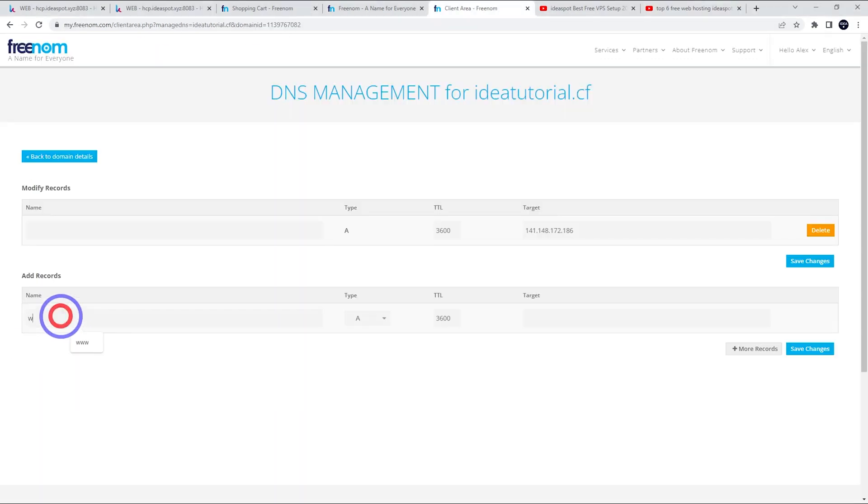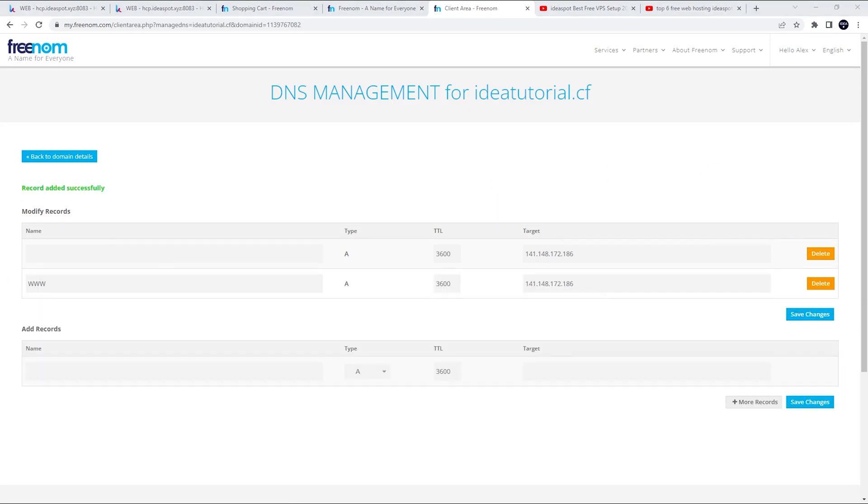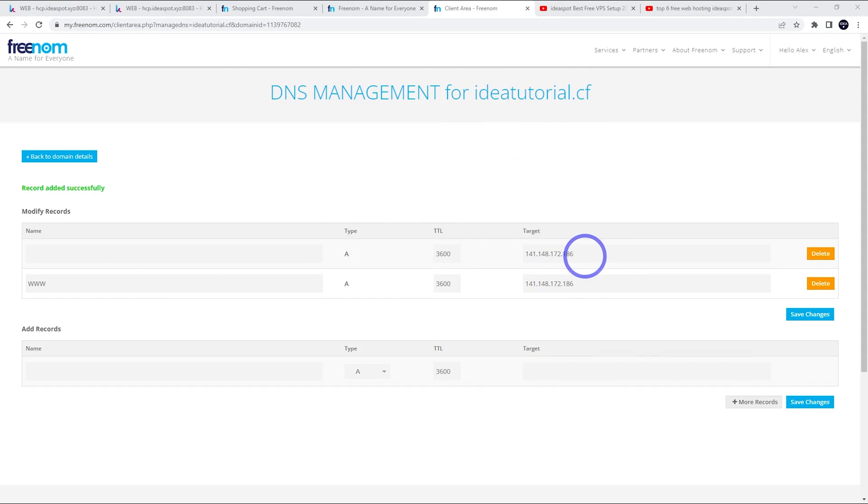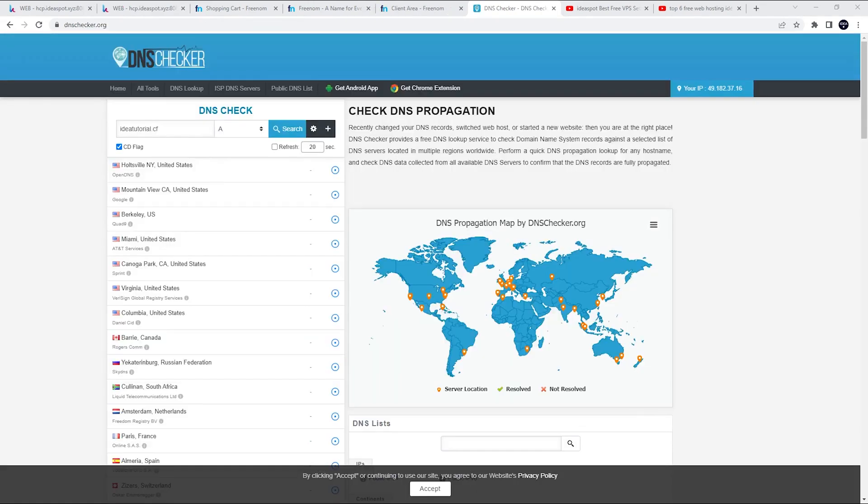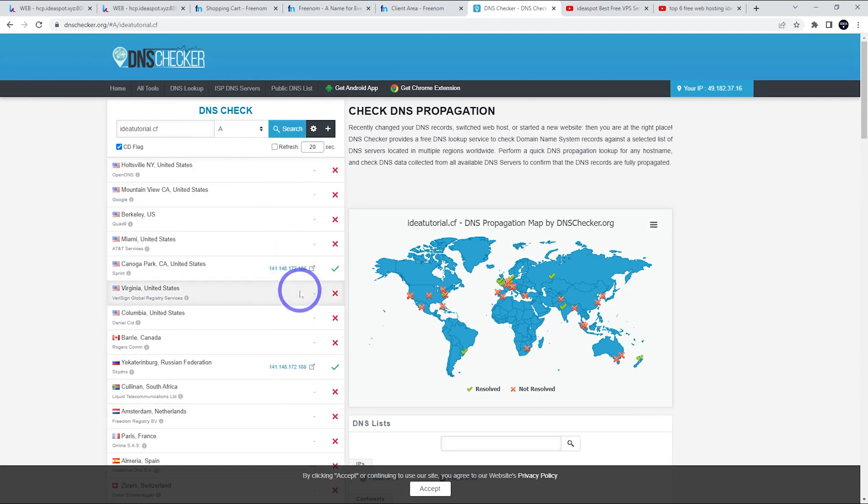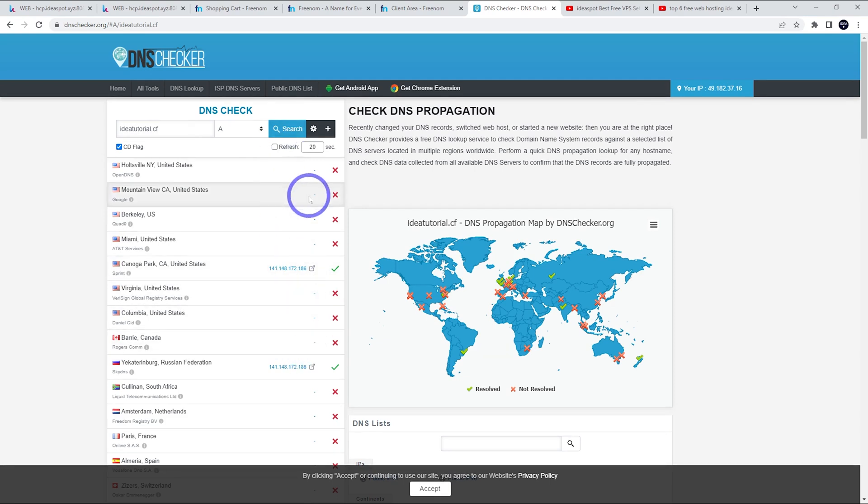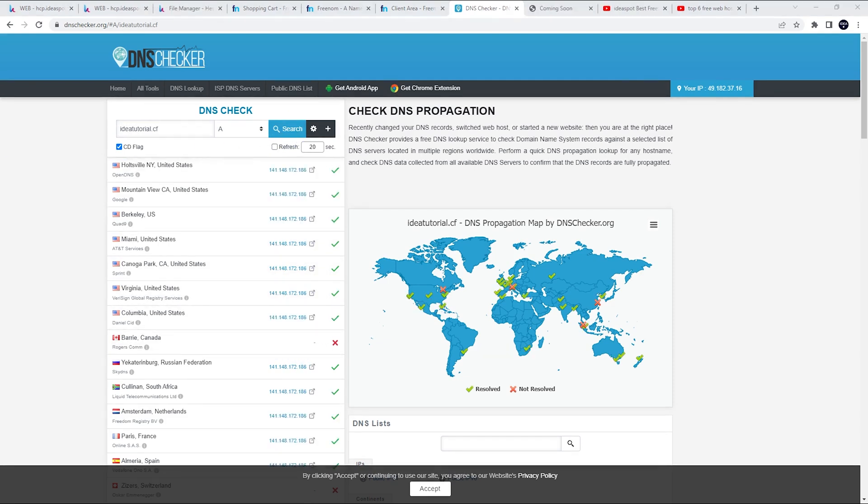The other thing we can do here is a www record. We can point that to the same IP address and save that as well. Now it will take some time before this domain starts working with this IP. So we can actually check the progress over at dnschecker.org. We can put the domain in there and hit search. And we can see a few places have already picked up the new IP address for this domain, but we do need to wait about 15 minutes before we can really use this domain.